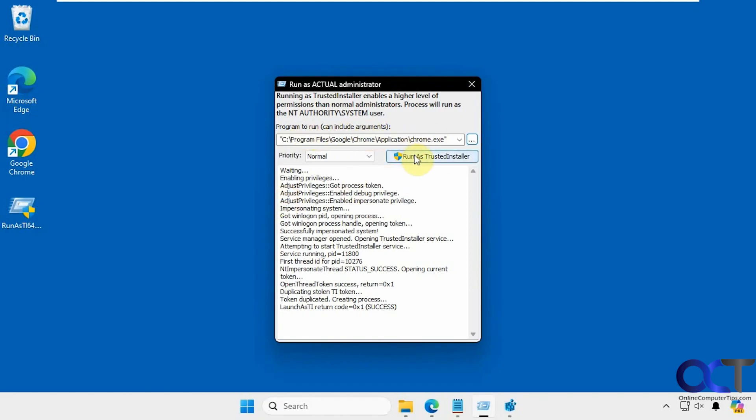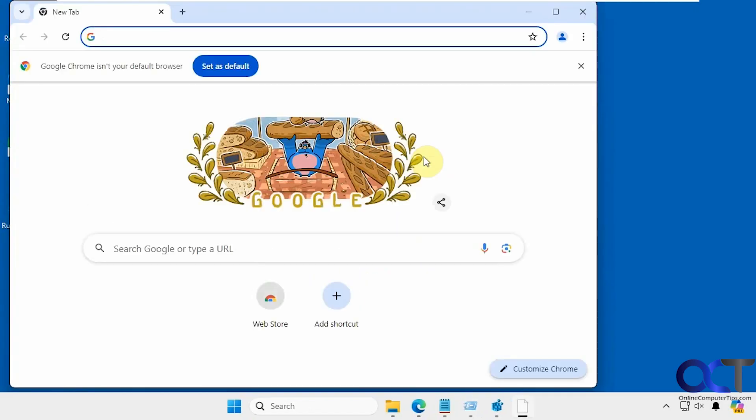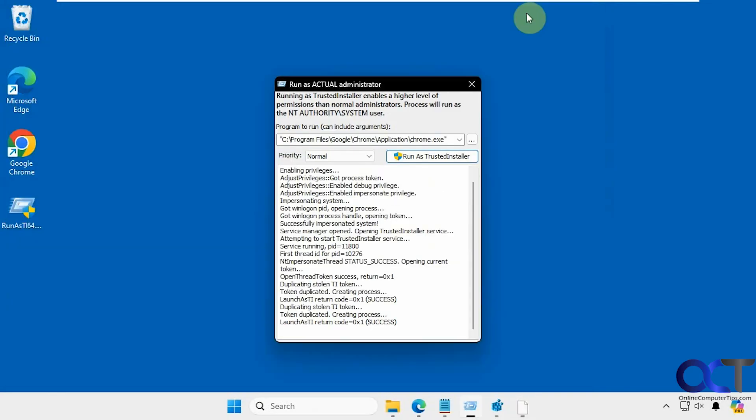You could type in the path if you know it or paste it in, and you could also use arguments. Run as Trusted Installer. Now Chrome is running using the Trusted Installer account, and it gives you the summary there as well.